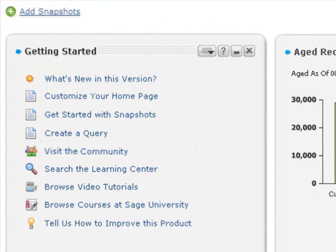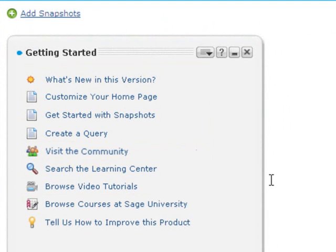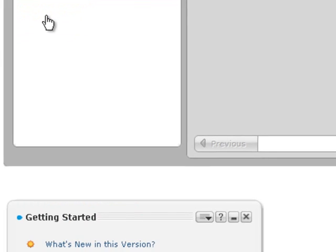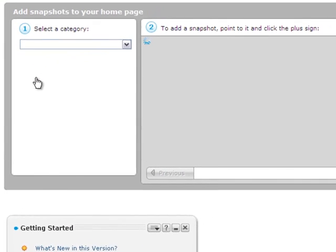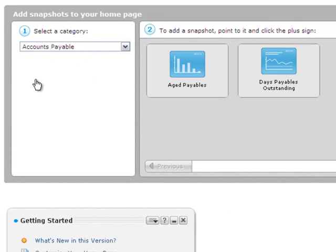To add snapshots to your home page, click the Add Snapshots link. A panel opens with available snapshots. Note that the snapshots only appear if you are authorized to view financial information for the related Sage ERP ACPAC program.